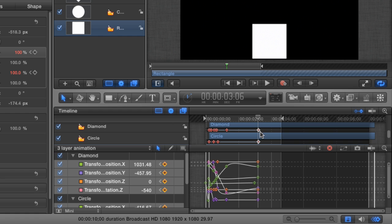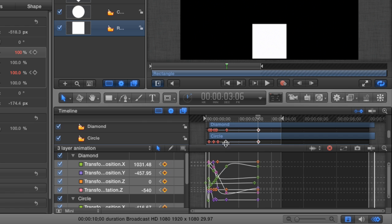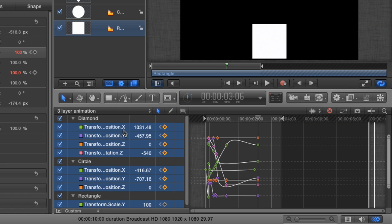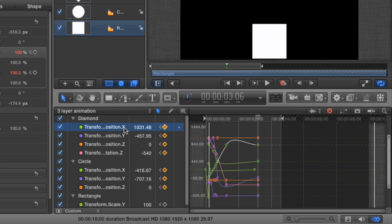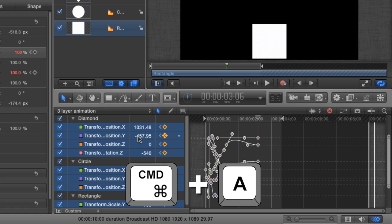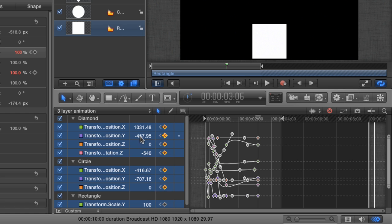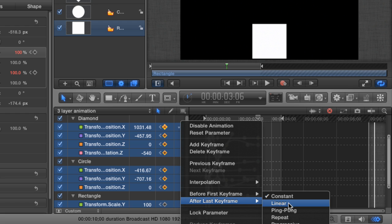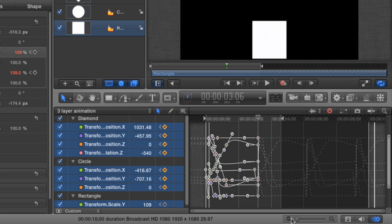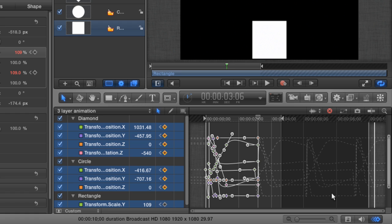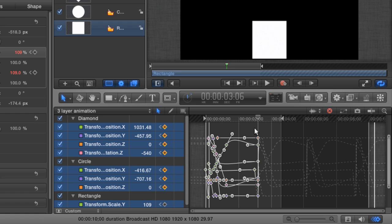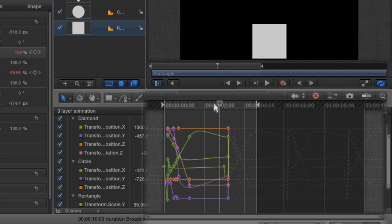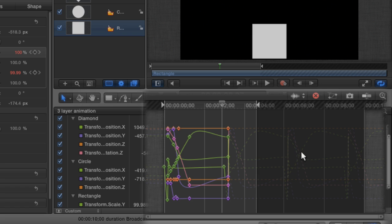Okay, now we're almost done. In the keyframe editor, select one parameter, then hit Command-A to select all of the other parameters. Click the animation menu for one of the parameters and go to After Last Keyframe. Choose Repeat. This is going to tell Motion to repeat the existing keyframes for a layer continuously for as long as you make the layer. In fact, if you zoom out in the keyframe editor here, you can see by looking at the dashed line of animation that those keyframes have been repeated three times in our 10-second project.